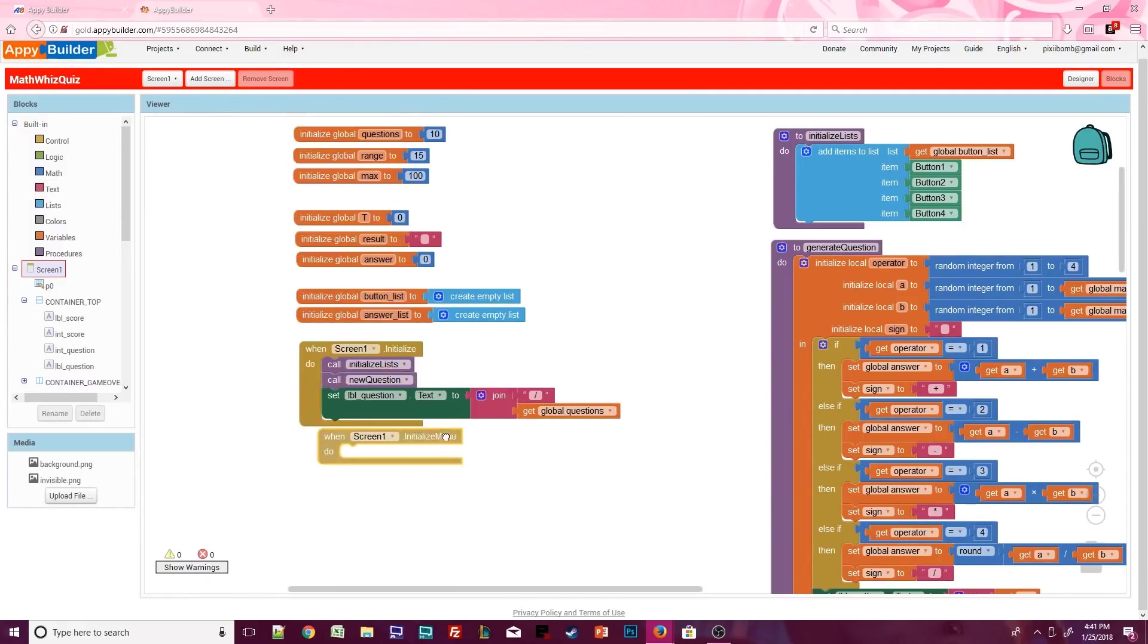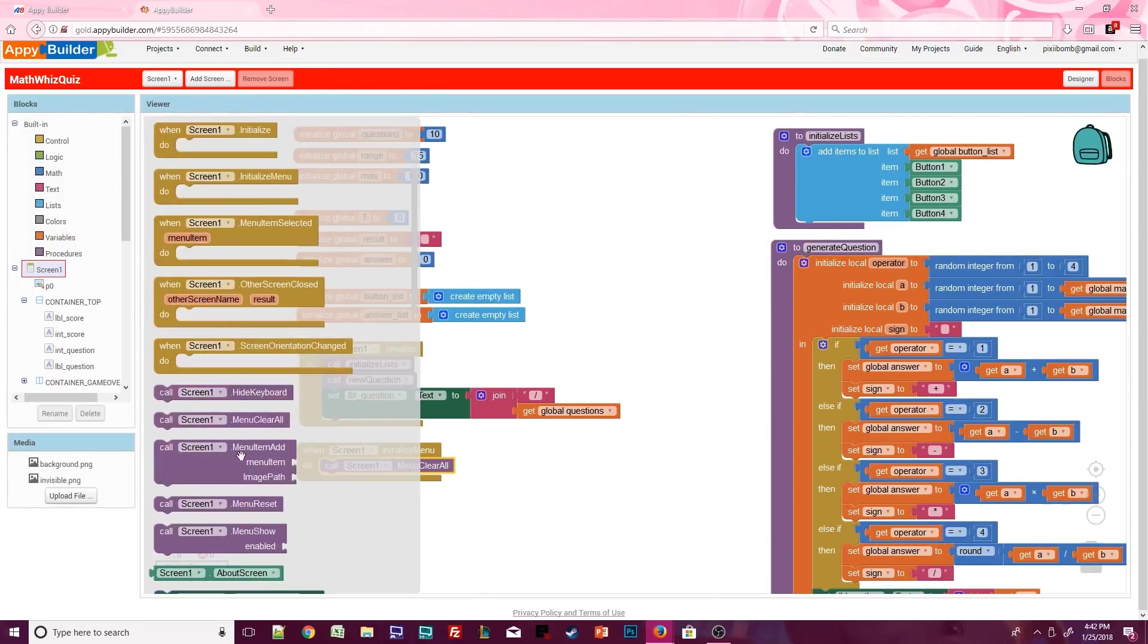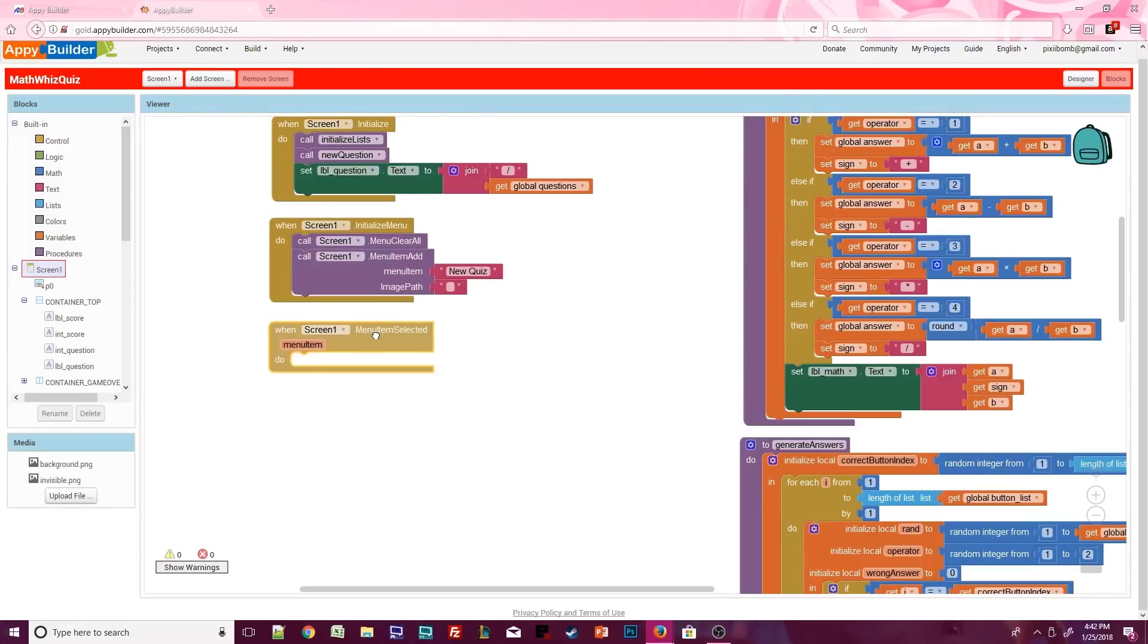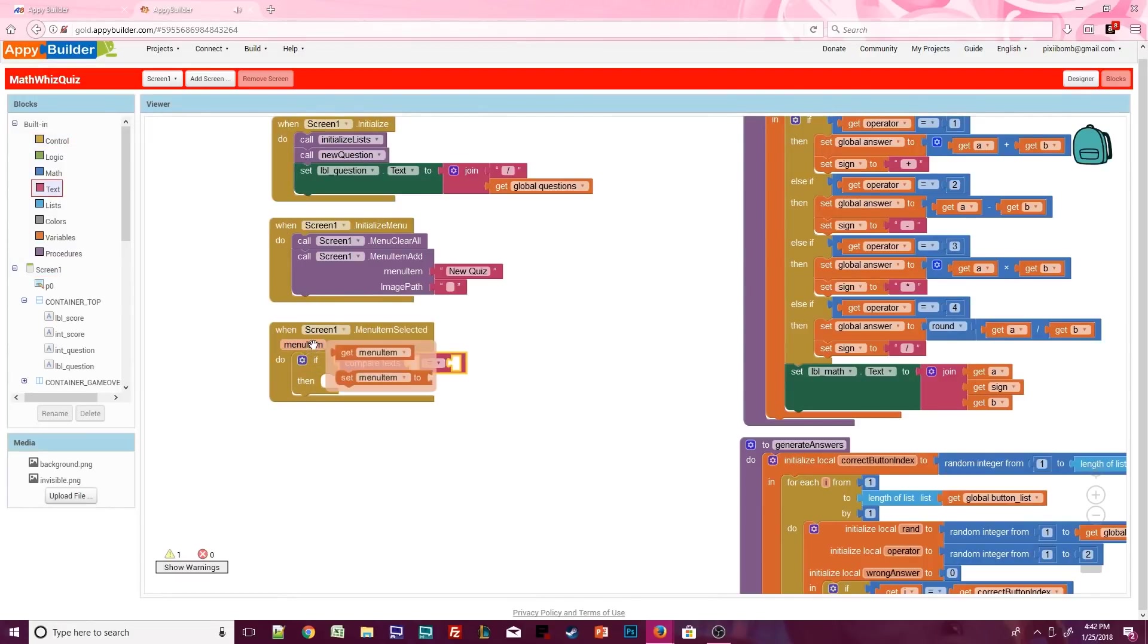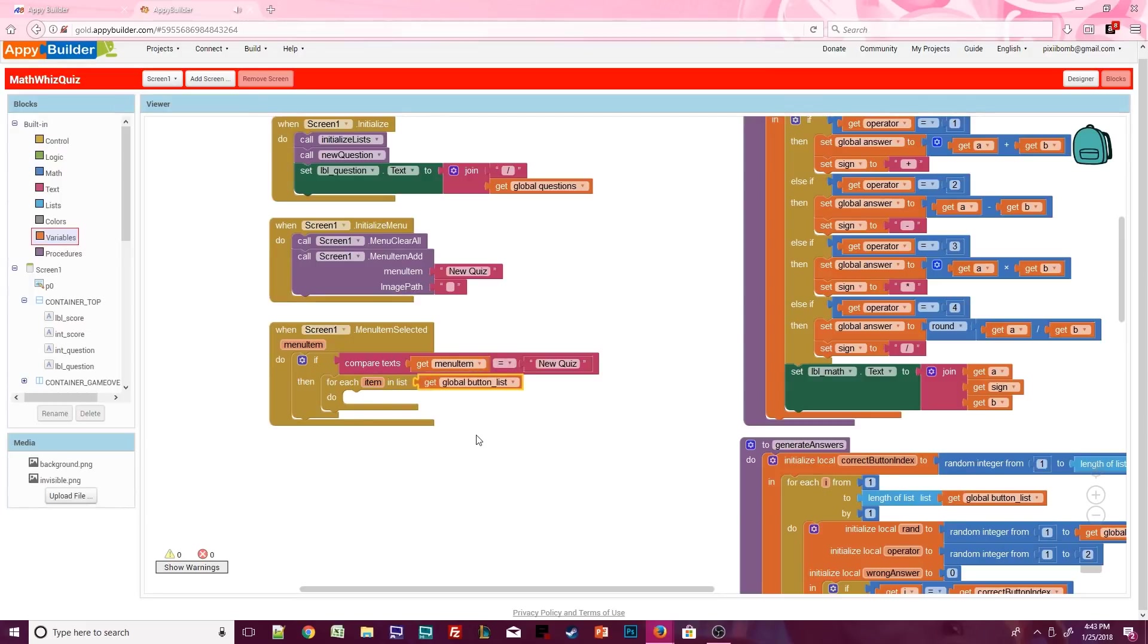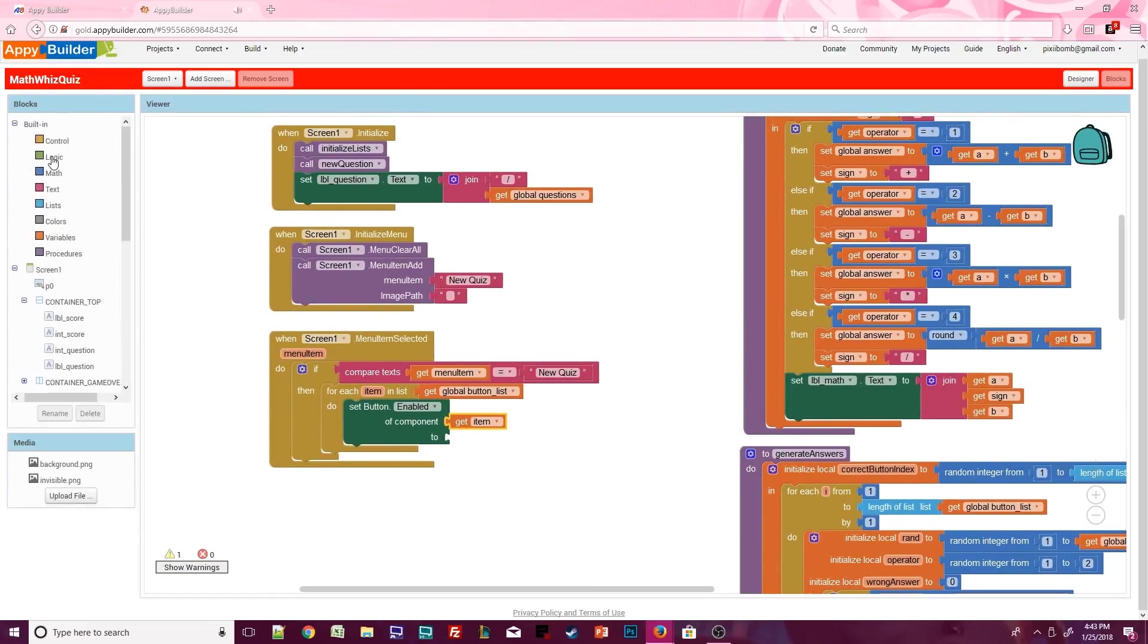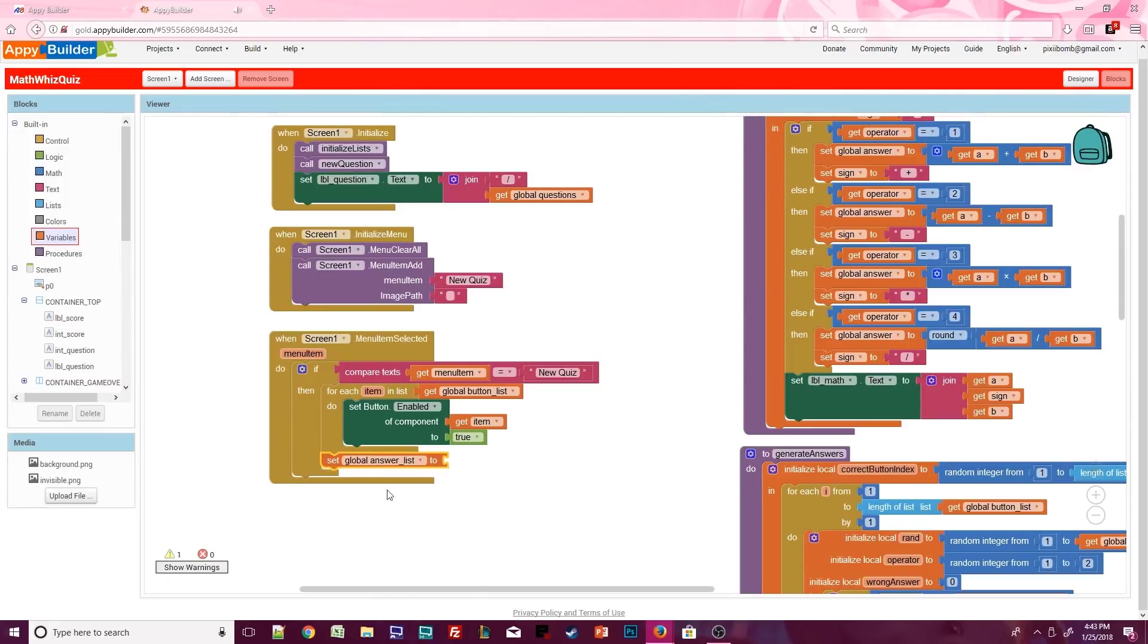Let's take advantage of the built-in menu. Grab screen one dot initialize menu and clear all of the default menu items. We'll then create our own menu item called new quiz. This will allow us to start a brand new quiz at any time. Grab screen one dot menu item select. If menu item equals new quiz, then we need to reset the screen. If the user clicks on new quiz once the quiz has ended, then all of the buttons will be disabled. So we need to just loop back through the button list and re-enable those buttons. And we're doing that just in case they were disabled.